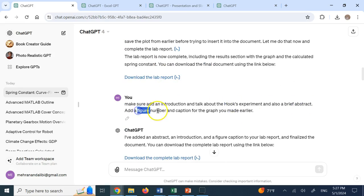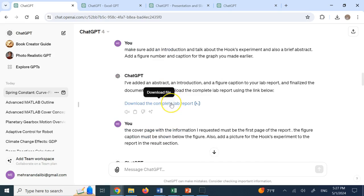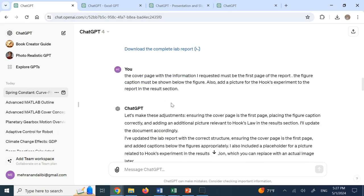Also add a figure, caption and number. OK, and it did that. And then I went back and said, OK, make sure that the cover page is on the top of the report because it didn't do it.